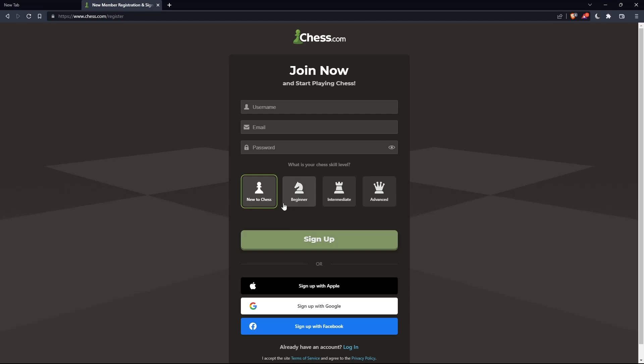You can also choose your chess skill level: new to chess, beginner, intermediate, or advanced.